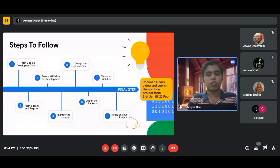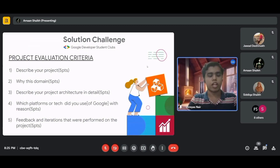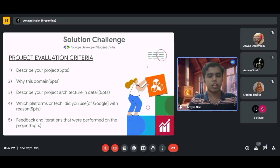For project evaluation, your submission is assessed on ten points. Key criteria include: how well you describe your project, why you chose this particular SDG domain, a detailed description of your project architecture and the steps followed, and which Google platforms or technologies you used and why — since this is a Google-presented challenge, your use of Google tech is important.